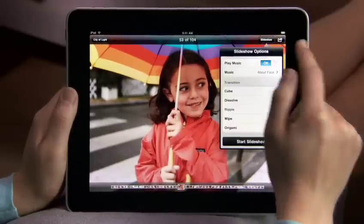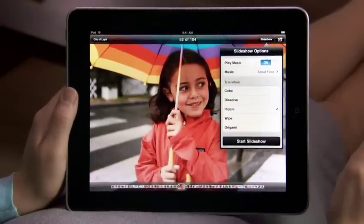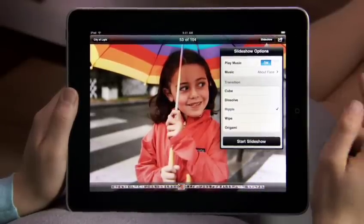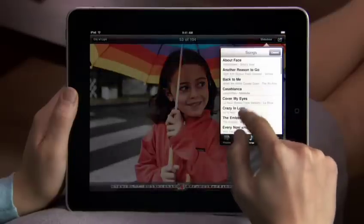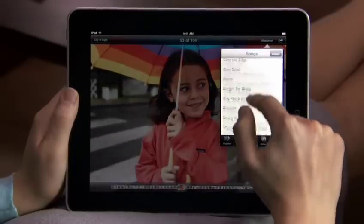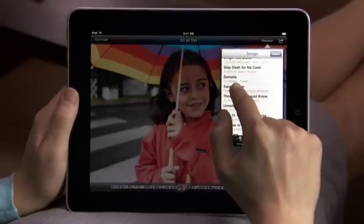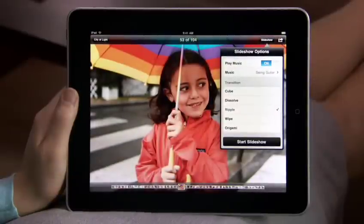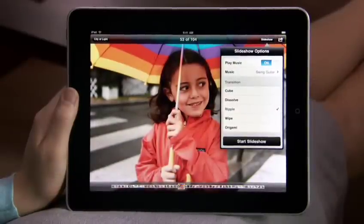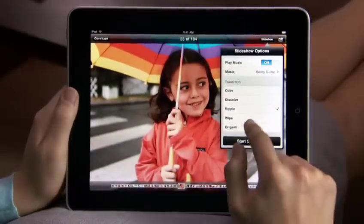Slideshows on iPad are amazing. You can pick your own soundtrack from your music library and choose from beautiful animated transitions designed just for iPad, like Ripple and Origami.